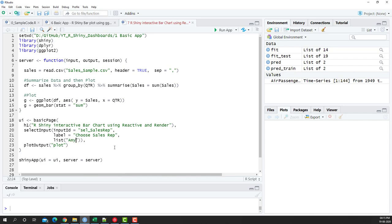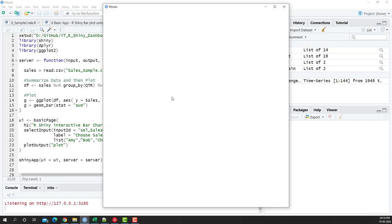So I'll open the list bracket and provide the values — Amy, Bob, Chuck, and Doug. We now have all four elements. Later in another video we'll see how to get this list dynamically when the data is loaded rather than typing it manually. But for now, let's focus on using render and reactive to plot the chart dynamically. I'll save and run the app to see what's happening.